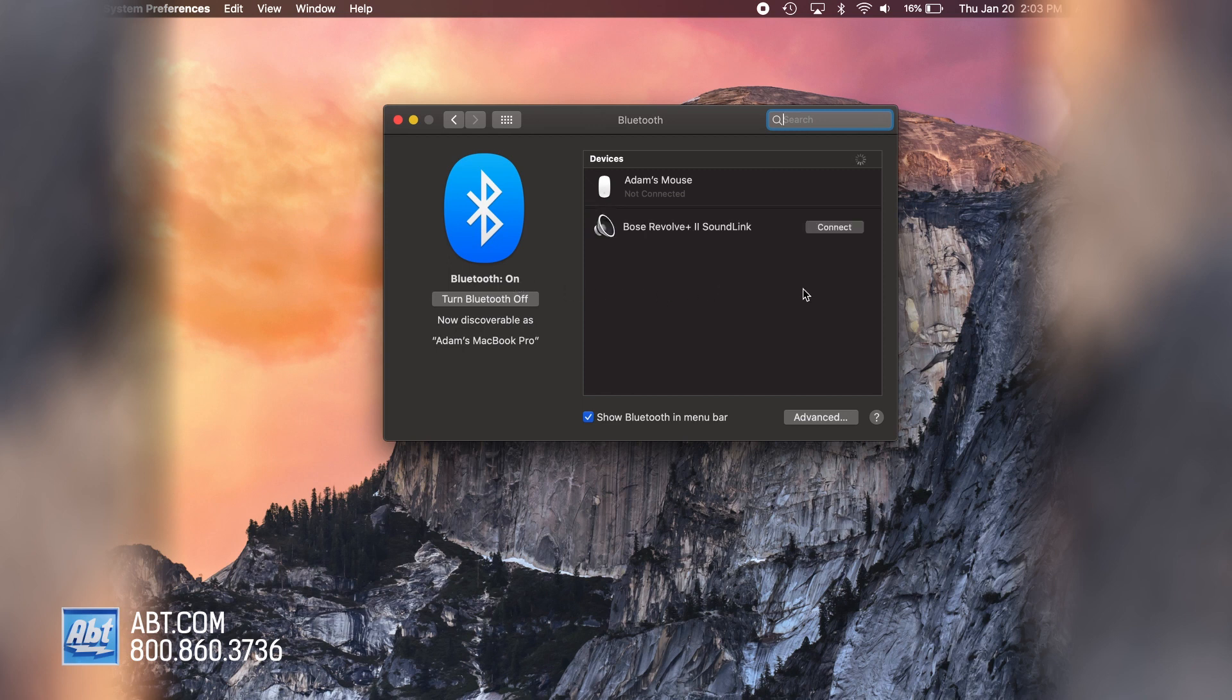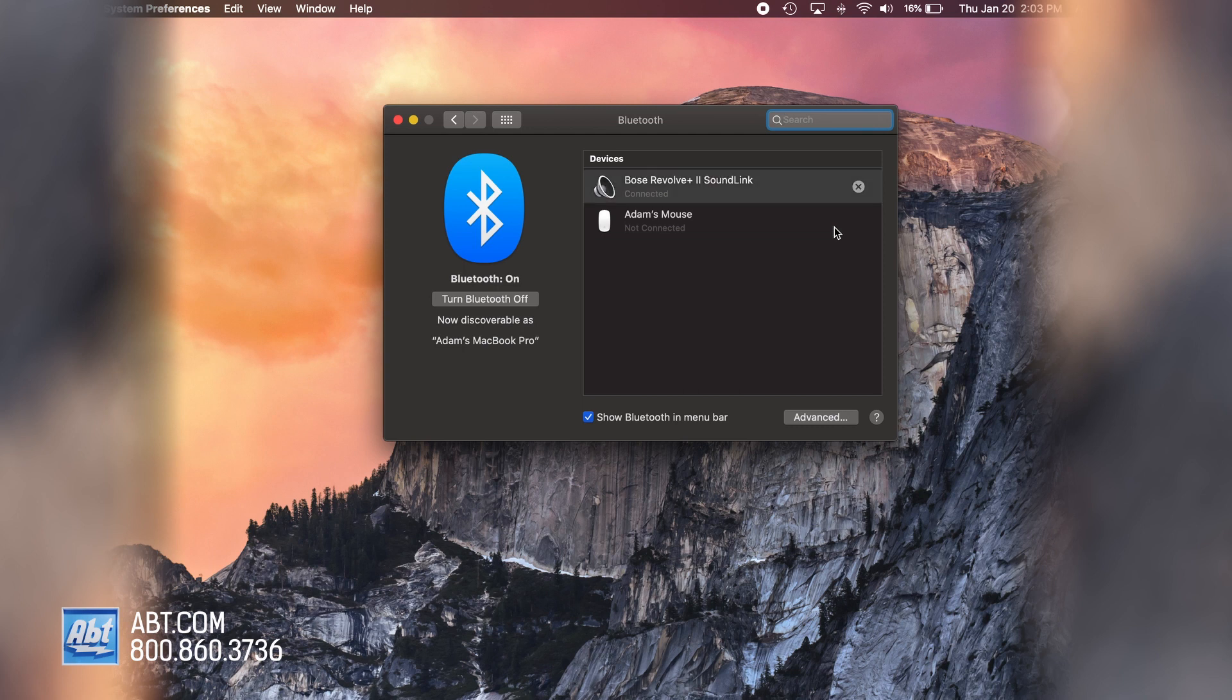Look for Bose Revolve Plus 2 Soundlink. Click on your device list and then click connect. Connected to Caitlin Hendrix's MacBook Pro and Caitlin Hendrix's iPhone.